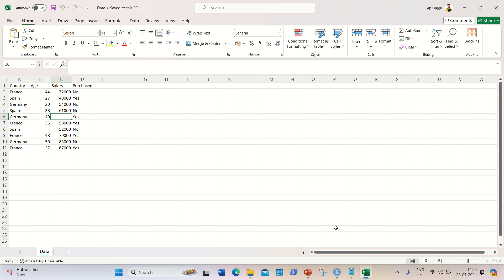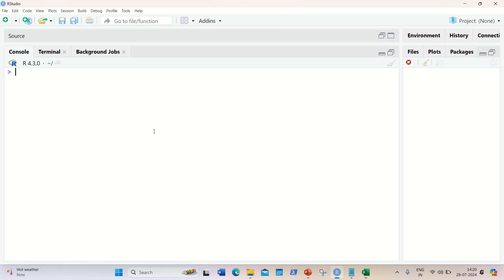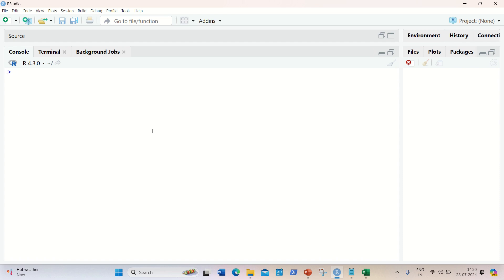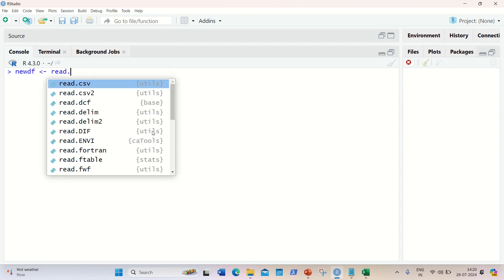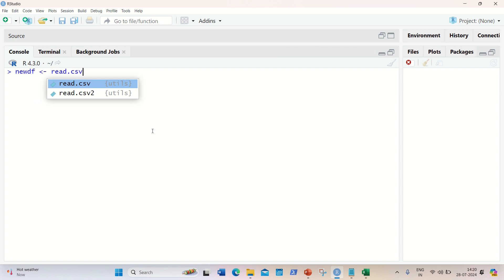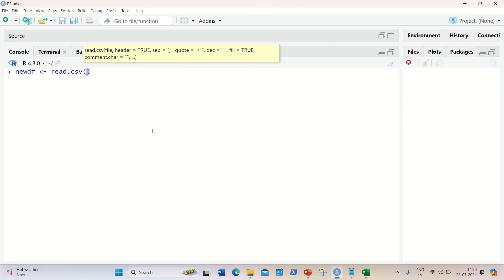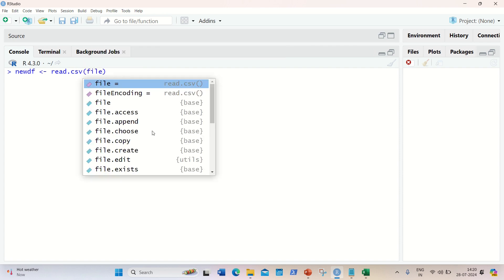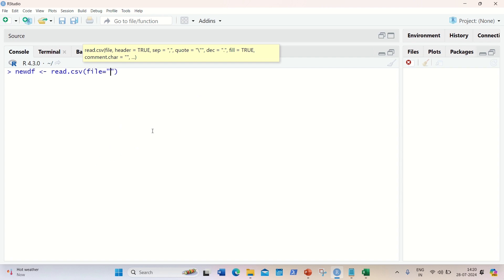So let's get started. First of all, we need to load the data into our R. So let's load the data here. If we are all aware to load the data, we need to use read.csv function. So I'll be using a data frame name - it's already there, so I can use some new data frame, newdf.